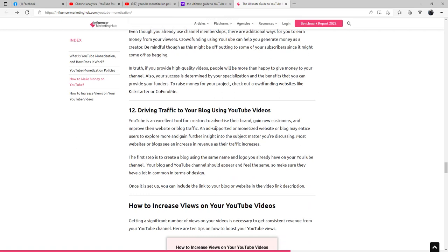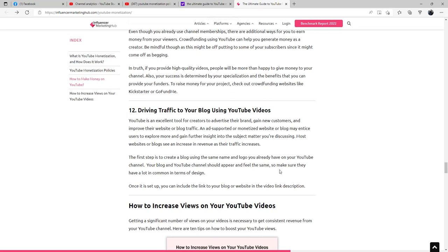Driving traffic to your blog using YouTube videos: YouTube is an excellent tool for creators to advertise their brand, gain new customers, and improve their website or blog traffic. An ad-supported or monetized website or blog may entice users to explore more and gain further insight into the subject matter you're discussing. Most websites or blogs see an increase in revenue as their traffic increases. The first step is to create a blog using the same name and logo you already have on your YouTube channel. Your blog and YouTube channel should appear and feel the same way, so make sure that they have a lot in common in terms of design. Once it is set up, you can include a link to your blog or website in the video link description.